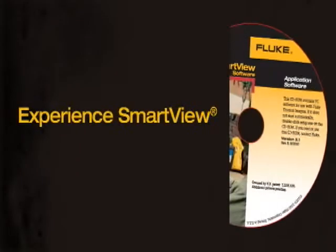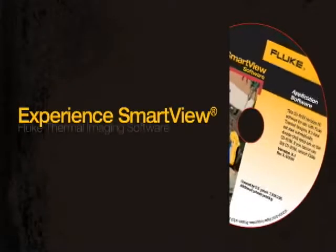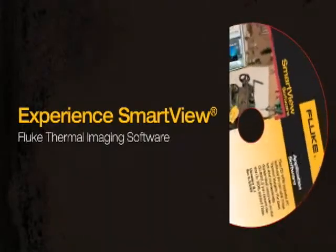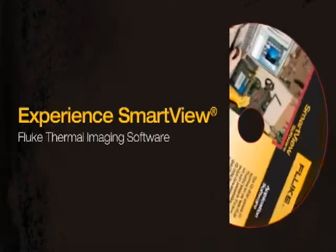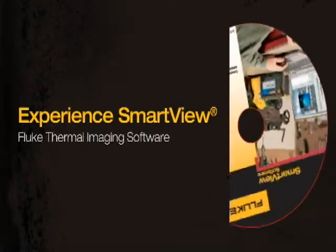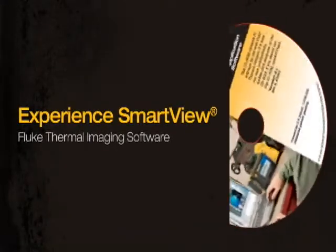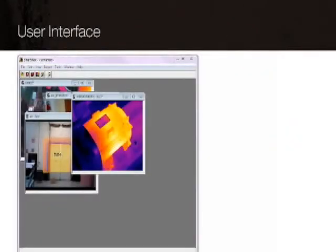Experience SmartView, Fluke's companion software to Fluke thermal imagers. SmartView offers the high-performance analysis tools you need for your reports with an easy-to-use interface.